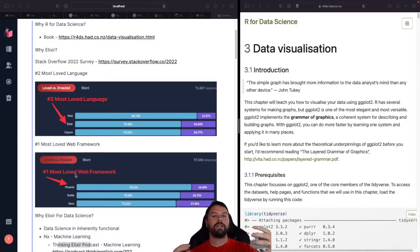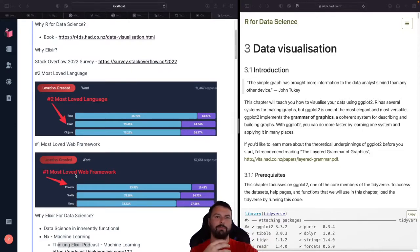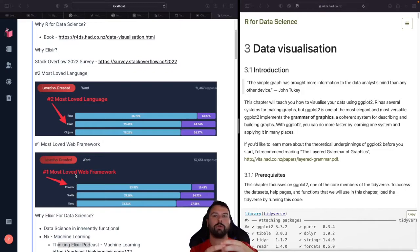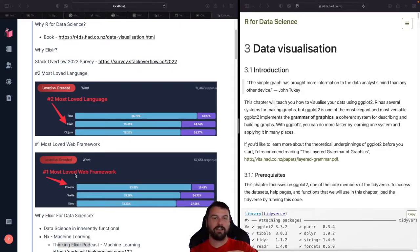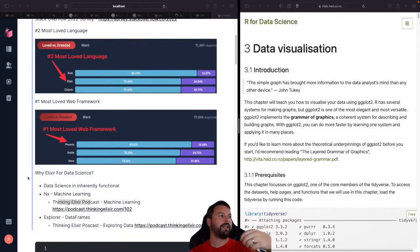And what this is saying is, even though the Elixir community is relatively small compared to Python or something like that, the people who work with Elixir absolutely love it. So it's a great choice, a great language to program in.